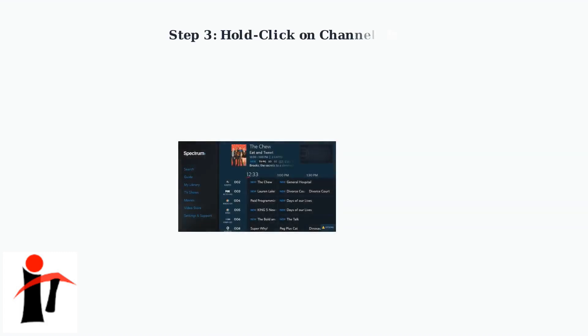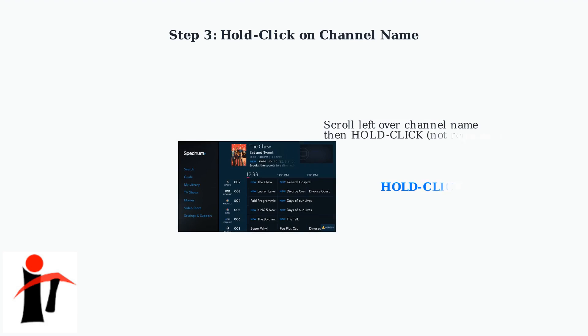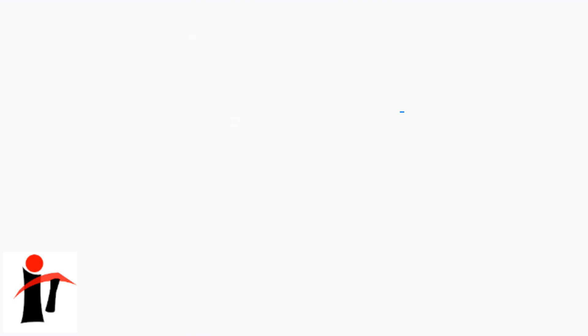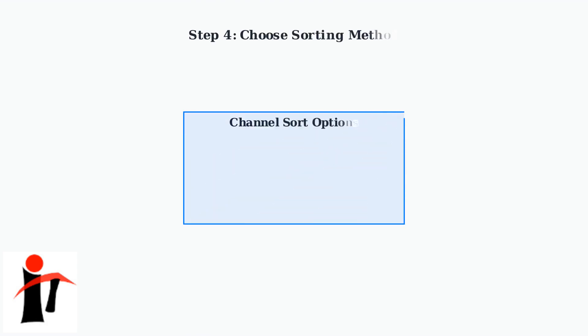Now comes the key step. Scroll left over any channel name in the guide, then hold click on it. This hold click action is important. A regular click won't work. The hold click will display a channel sort interface with two options.